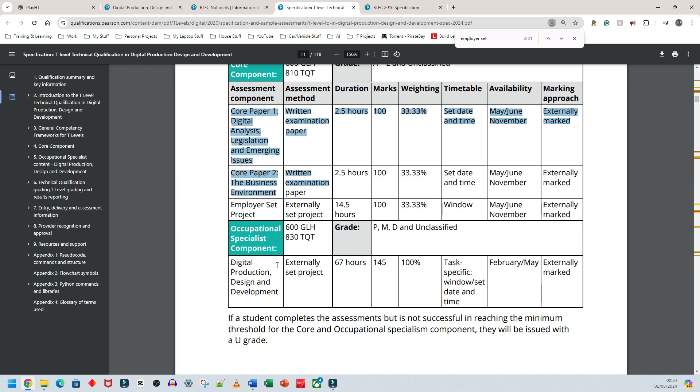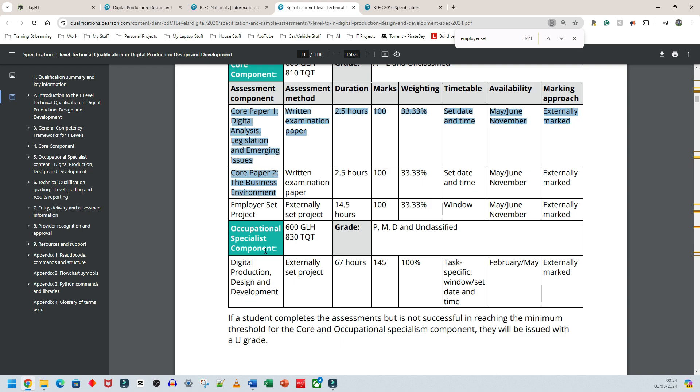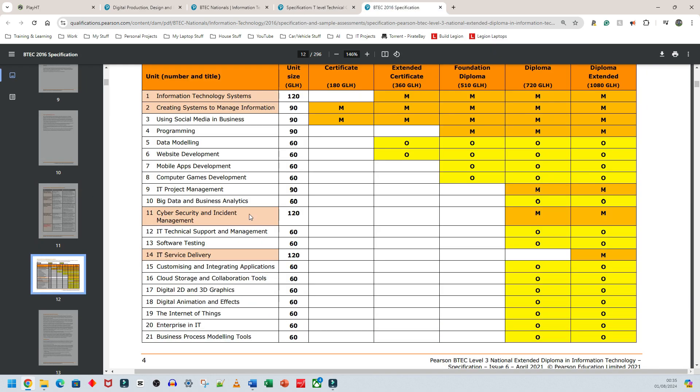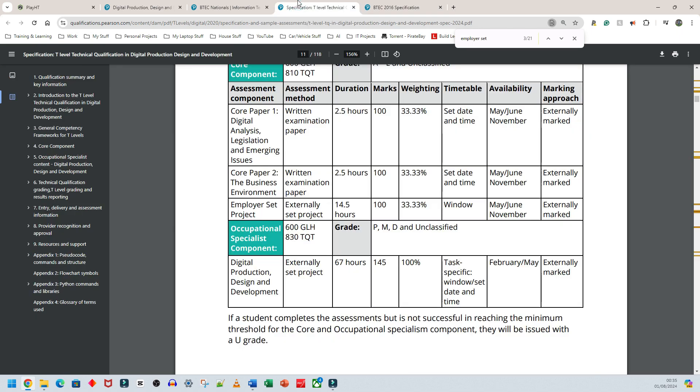Finally, there's the Occupational Specialist component. I divide this into three parts: Core Papers 1 and 2 as written exams, the ESP (Employer Set Project), and the OSP (Occupational Specialist Project). The reason this isn't a good replacement is that what people must do in a very short time—in a six or four-hour period for ESP or OSP—is very tricky. Going from BTEC level knowledge to T-Level is a massive gap.